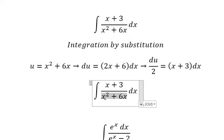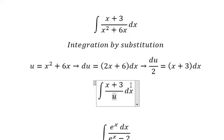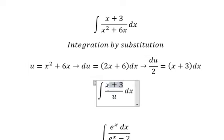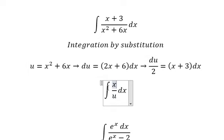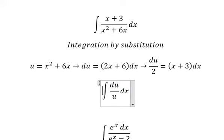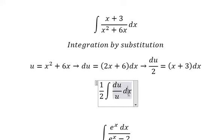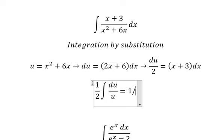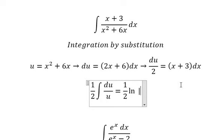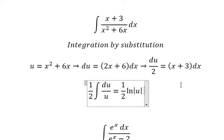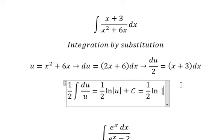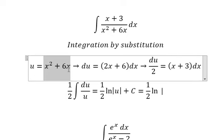This term we change to u, and this term (x² + 6x) we change to u. The term (x+3)dx we change to du over 2. The integration of u over u gives us ln of the absolute value of u, plus C. Substituting back for u gives us this expression.